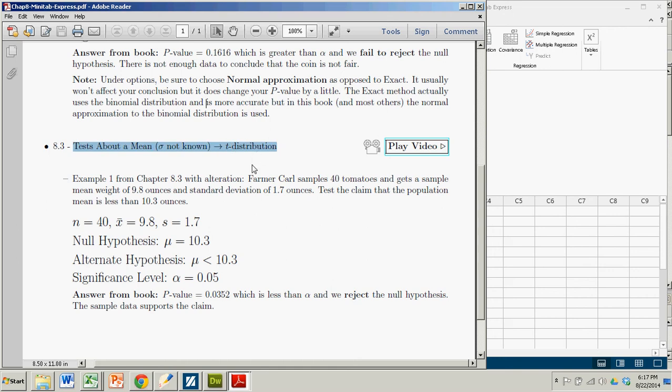So for demonstration purposes, we'll use Example 1 from Chapter 8.3. Farmer Carl, if you can't read this, the font might be small.